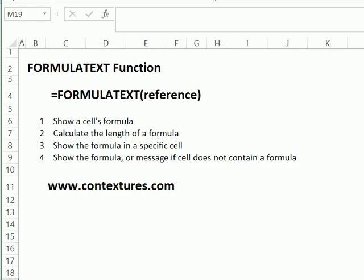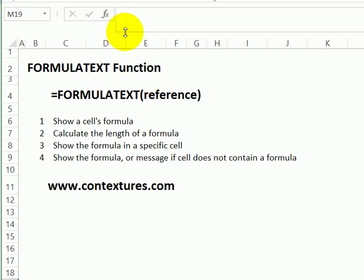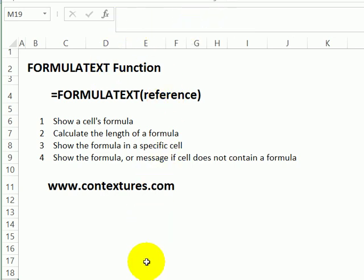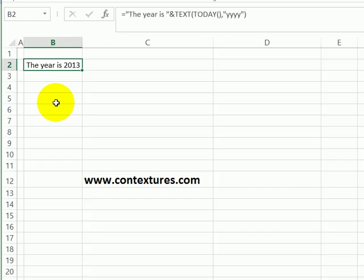One of the new functions in Excel 2013 is FORMULATEXT. With this, you can refer to any cell and then see the formula that's in that cell, just as if you'd clicked on the cell and looked up in the formula bar. So we'll see a few examples of how you can use that formula.